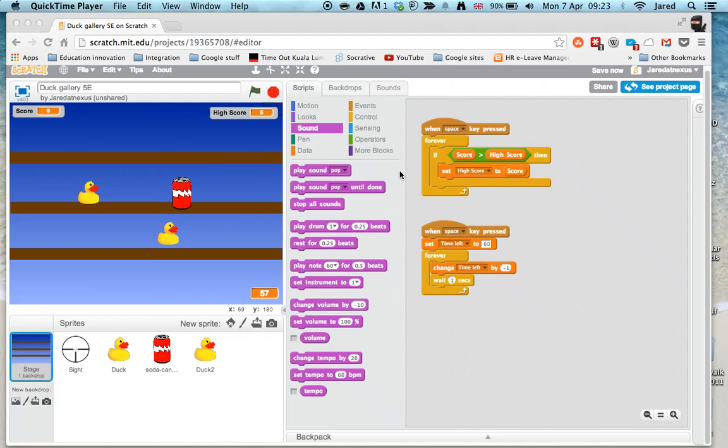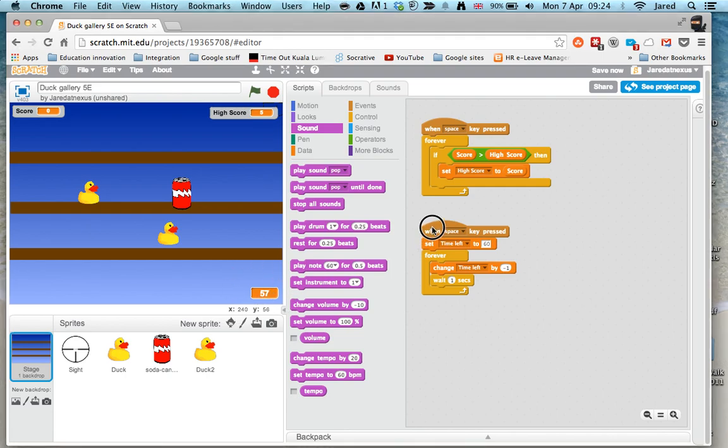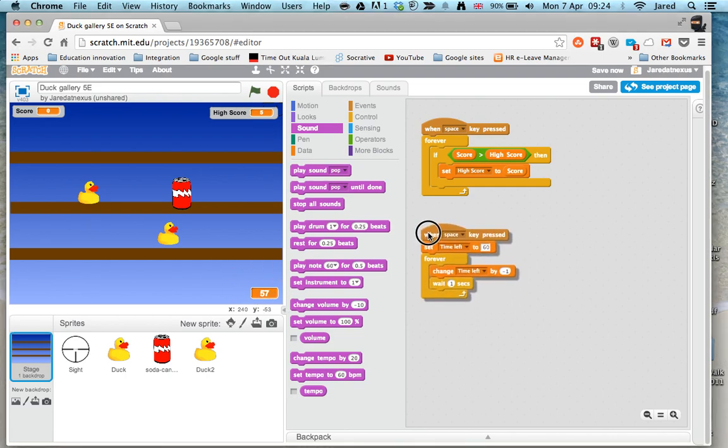This is the final video showing you how to use your timer to get the game to end. You will already have had to make the timer - this is the script here. If you haven't done that, you'll need to watch that video on how to make a timer. What we're going to do now is use that timer to make the game end.